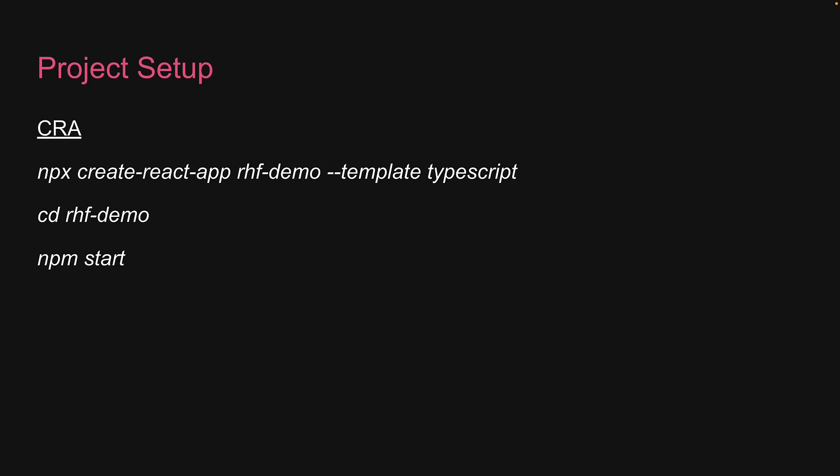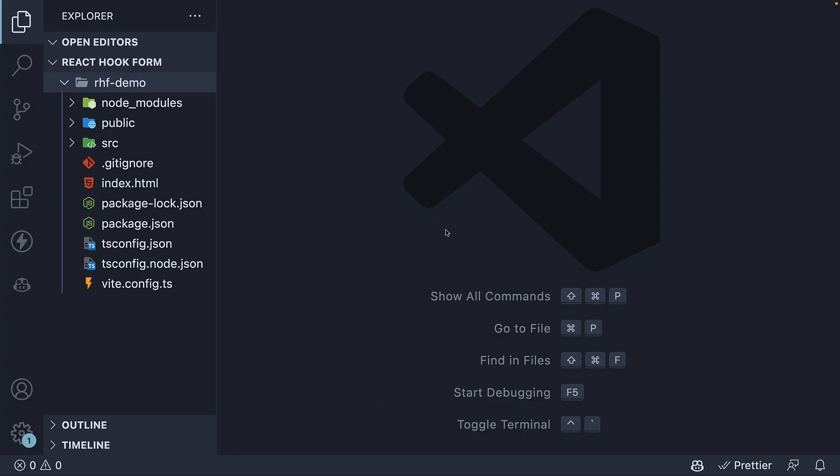How the project is set up does not affect the concepts we will be learning, but it will be easier for you to follow along if you're using Vite. Alright, now that our project is set up, let's create our YouTube form component.